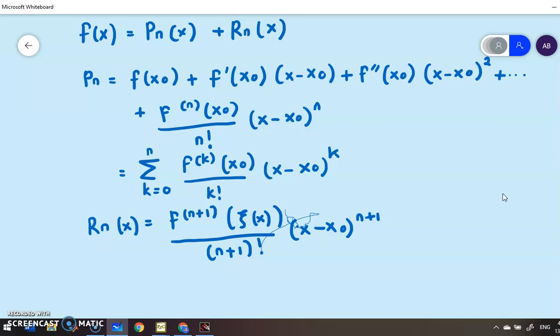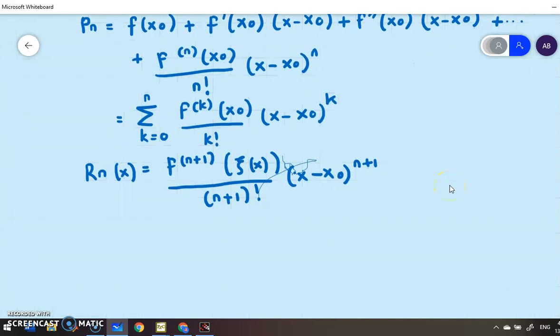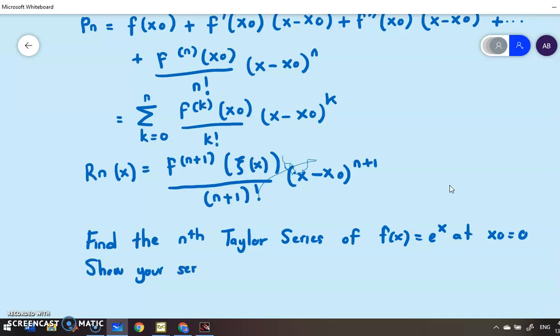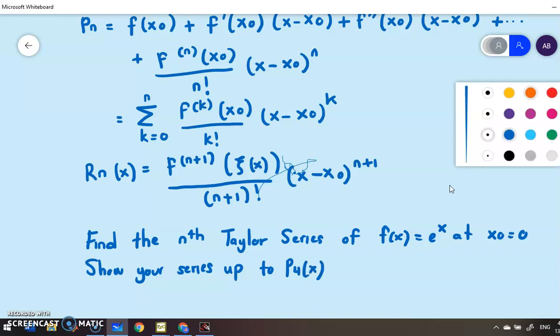Taylor theorem is important to find the approximation of the solution to a differential equation that is difficult to solve. Let's look at one example: find the nth-degree Taylor series of f(x) = e^x at x₀ = 0, showing the series up to degree 4.